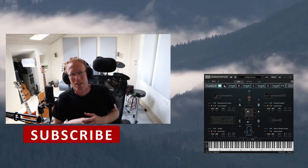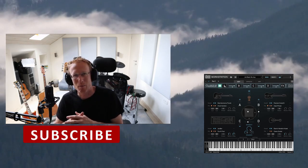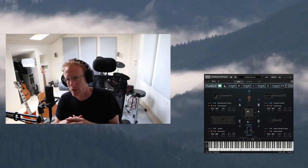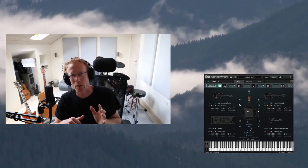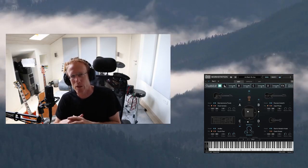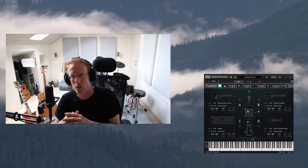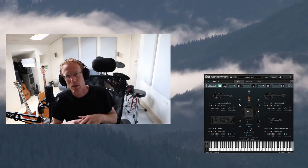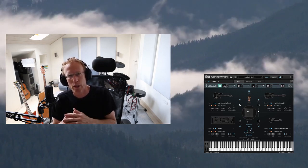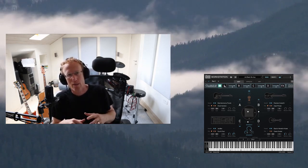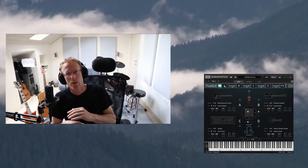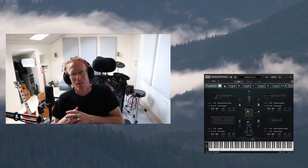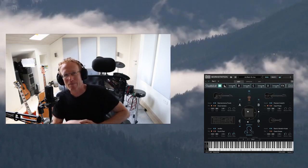This is Quadra by UVI — I really hope you enjoy it. If you're not subscribed to my channel please consider subscribing, as I upload new videos all the time. Leave any questions or comments below and I'll answer as quickly as I can. You can also follow me on Facebook, Twitter, and other places — all links are in the description.